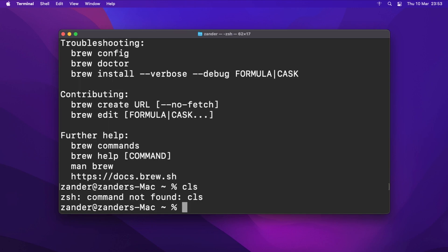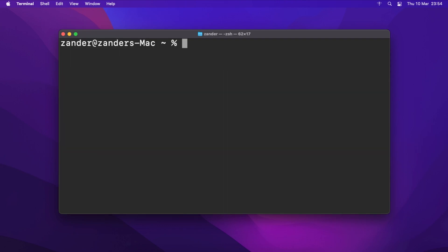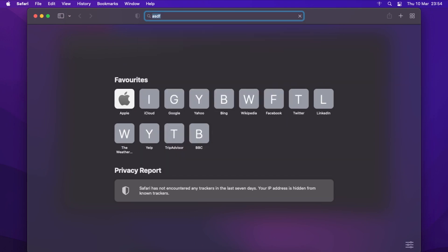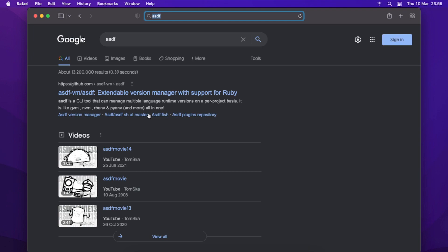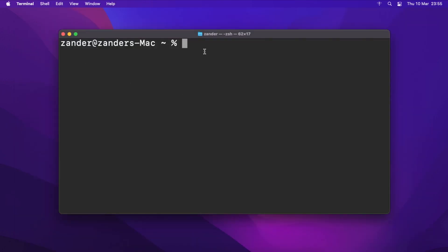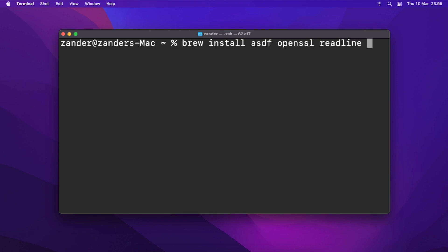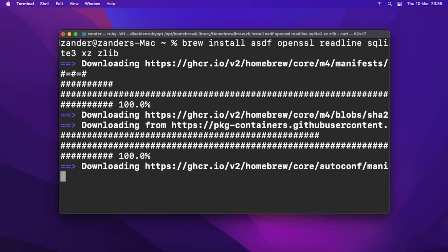Now we're ready to start thinking about installing Python. We'll use a piece of software called asdf — a version manager that lets us manage our Python installations. The install command is: 'brew install asdf openssl readline sqlite3 xz zlib'. Give that an install; it should take a couple of seconds.